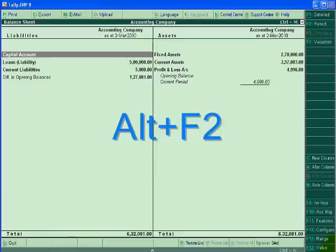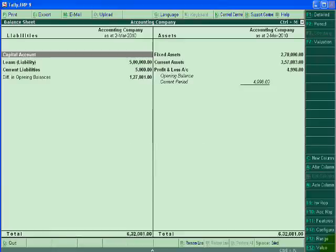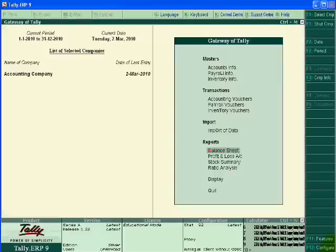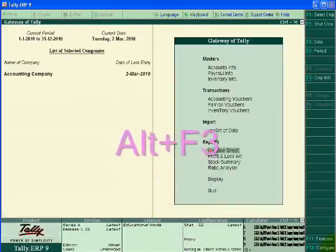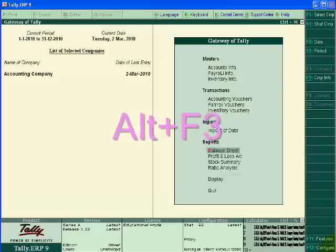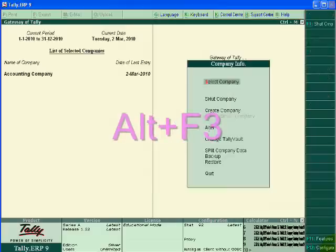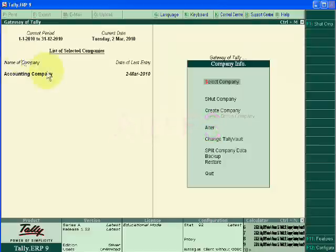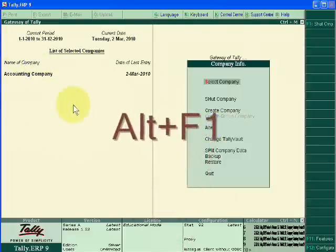If I want to open the company info, I have to press Alt+F3. If I want to close this company, I have to press Alt+F1.